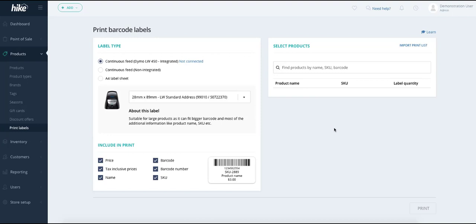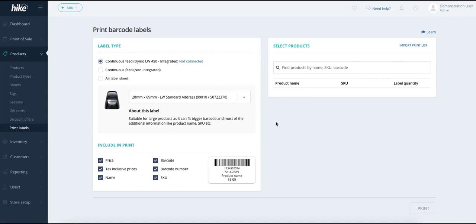The first thing we need to do is log into your hike store and go to the products area and select print label. Once you're in the print label area we can see here that there's an option for the continuous feed Dymo Label Writer 450 and it's currently not connected because the drivers have not been installed yet.